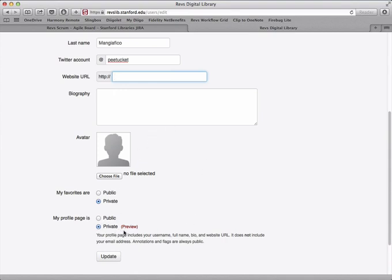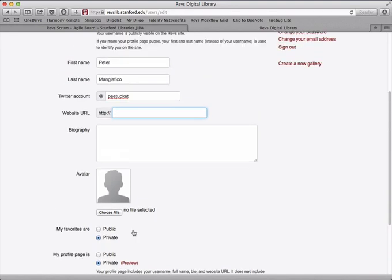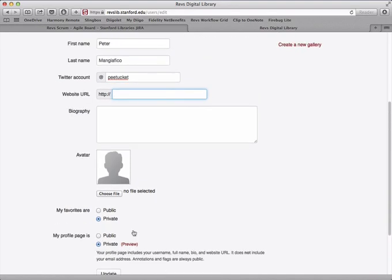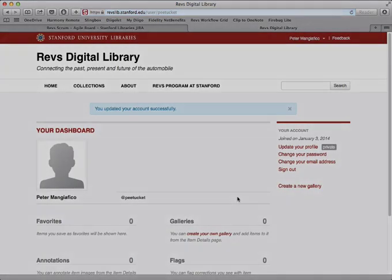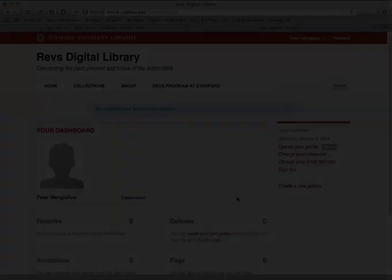By default, you'll see we keep this private, but if you want to share this page with others, for example, if you're annotating and you want to have a page that users can go to to see everything, you can simply make your profile page public, update, and you're done.